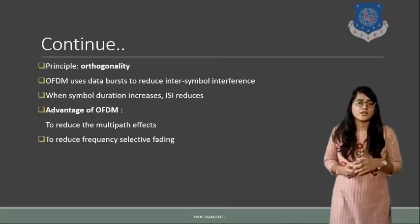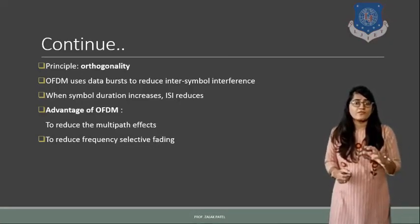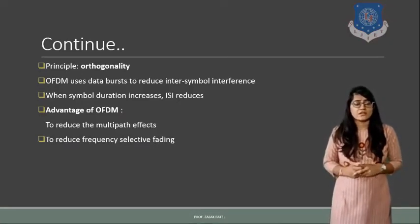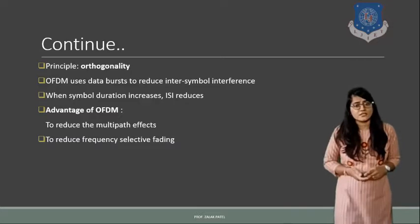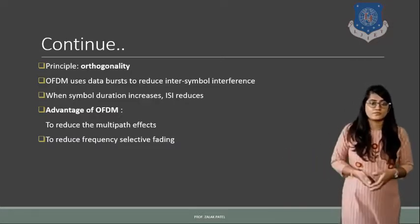If you haven't seen that lecture of unit 3, please rewind it so that this thing will be more clear to reduce the frequency selective fading. Fading is related to rapid fluctuations that will occur in the system. So this should be reduced.